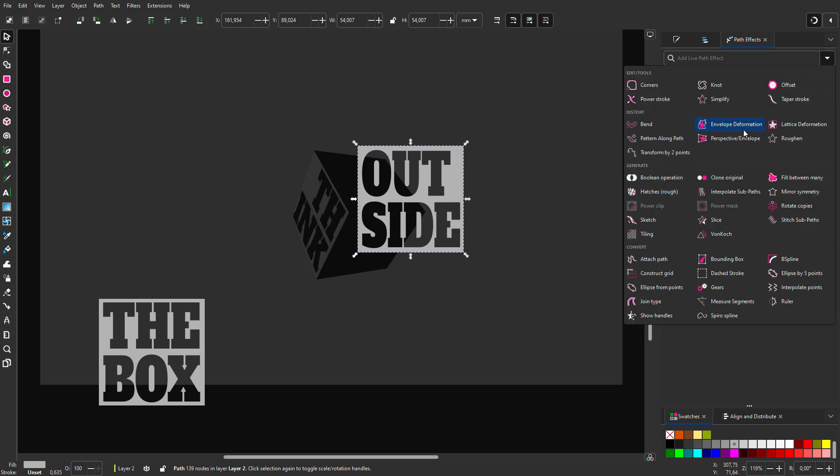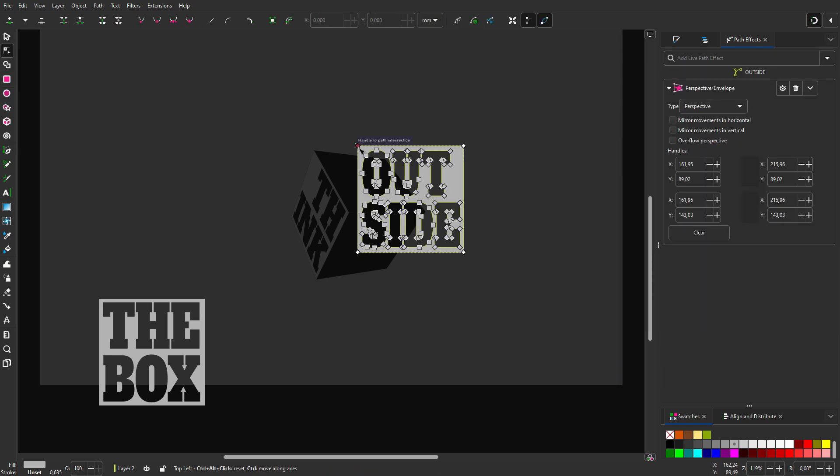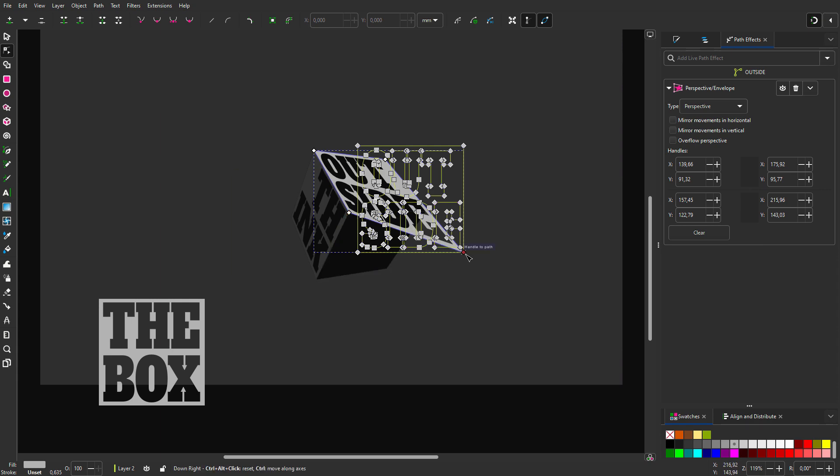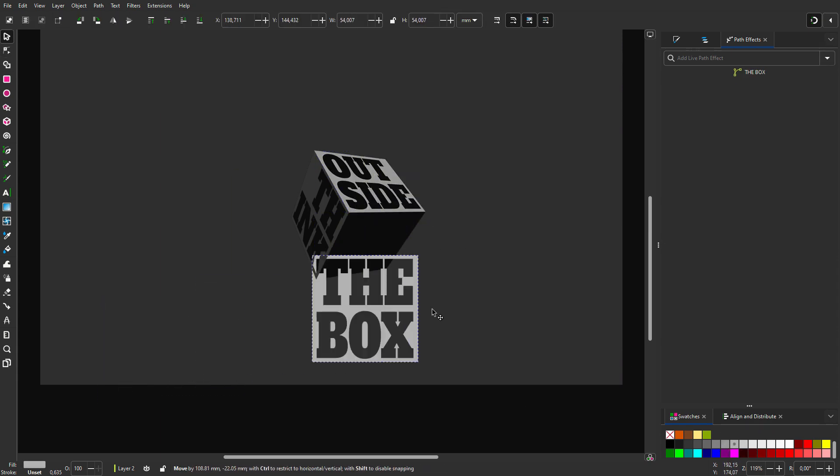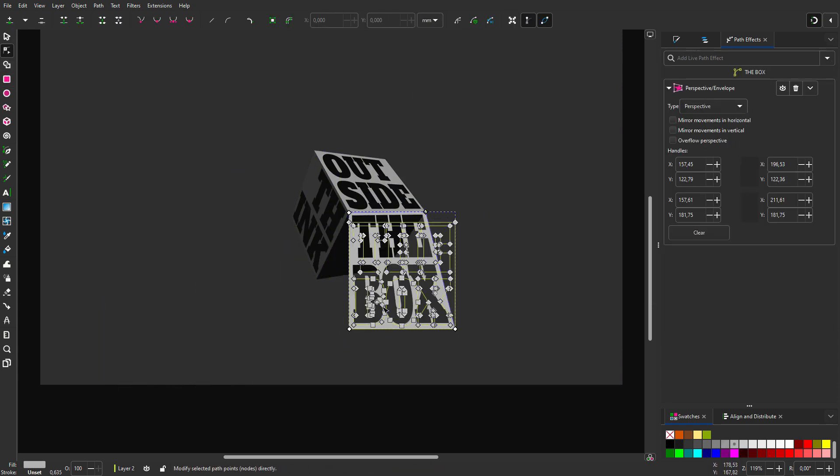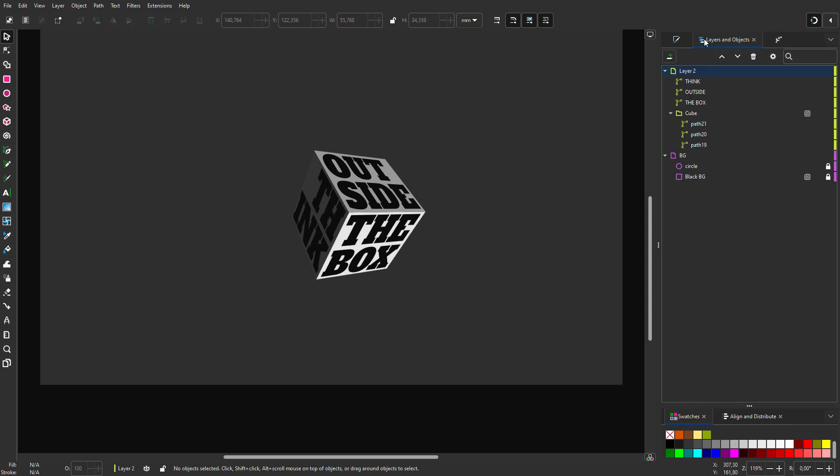Next I place 'outside' in path effects. I choose perspective envelope. With the node tool, I place the text. Finally I place 'the box'. I make the box 10 gray.